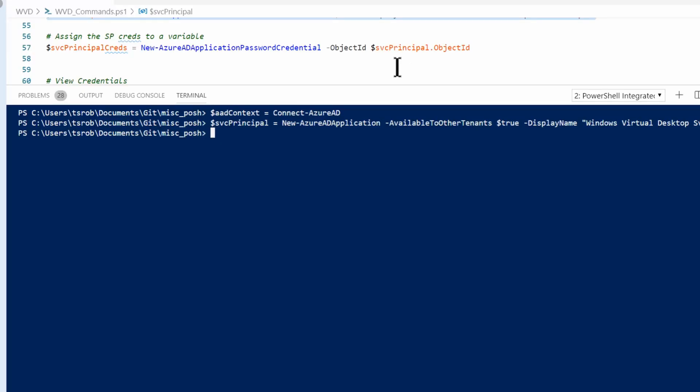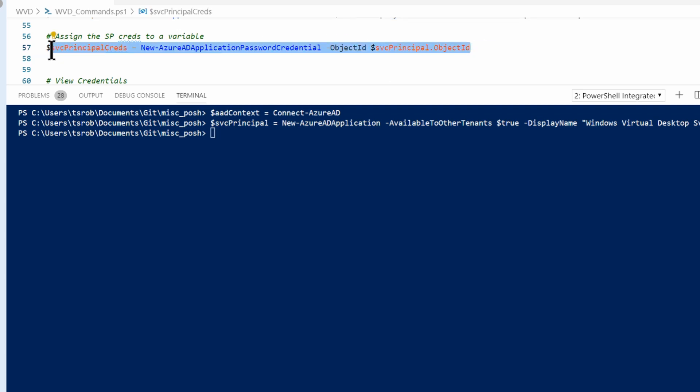Earlier I mentioned that there's two ways to create a service principle, either password-based or certificate-based, and that we're doing a password-based service principle. This is the step that will create that password. It's going to create the password, and then assign it to the service principle creds variable.